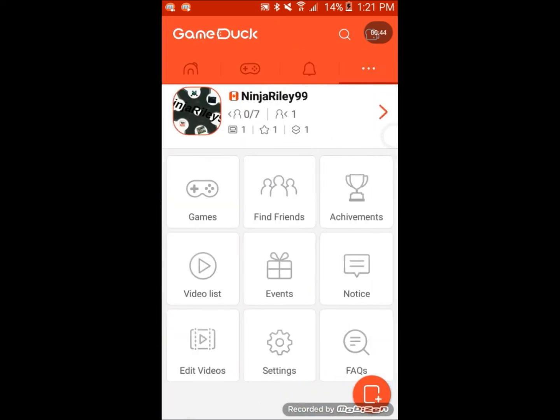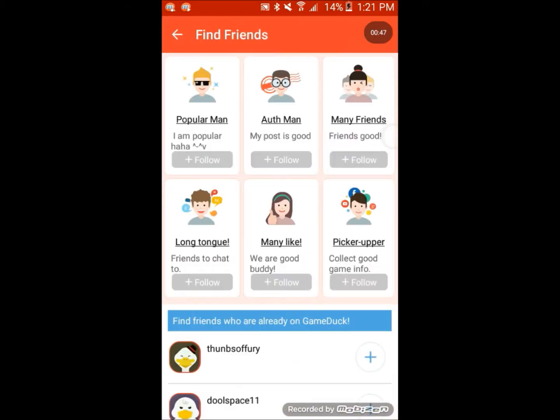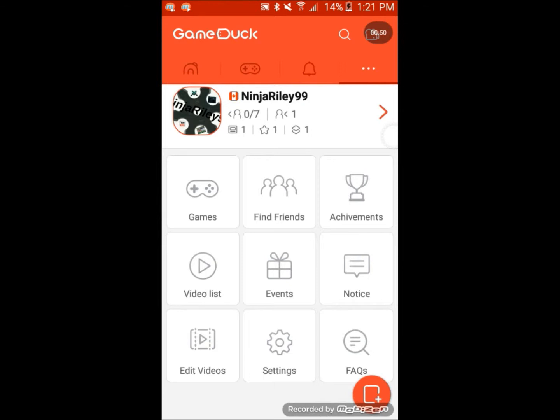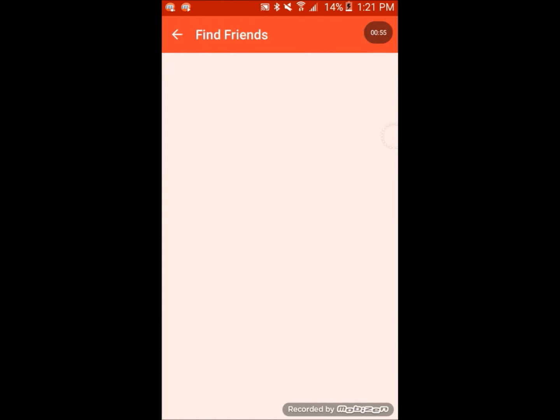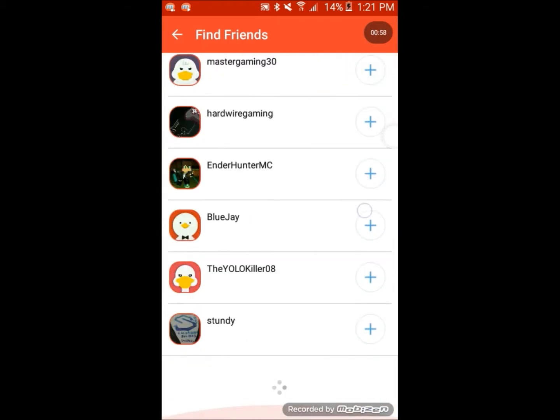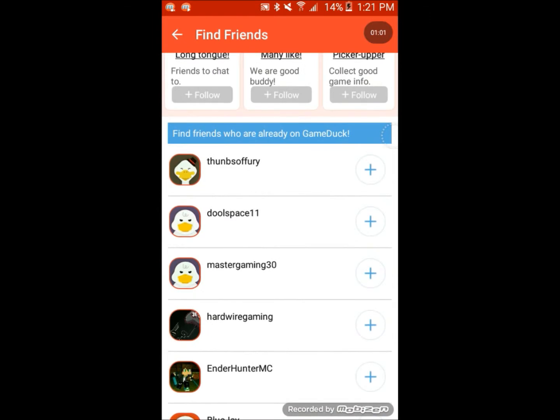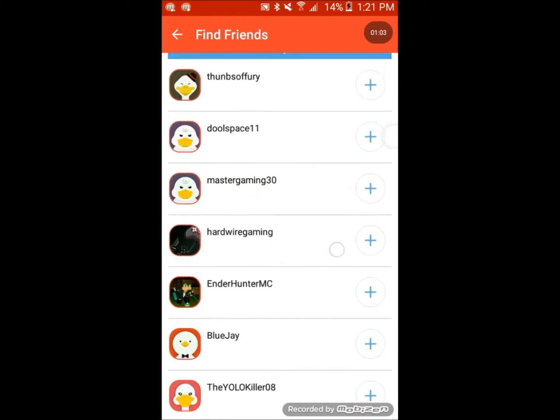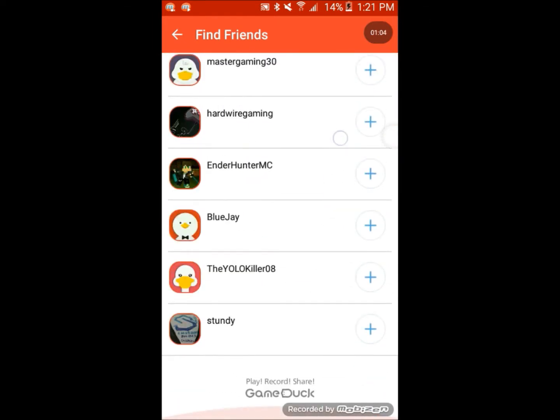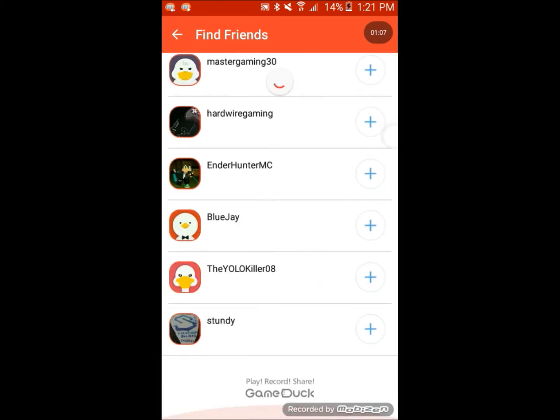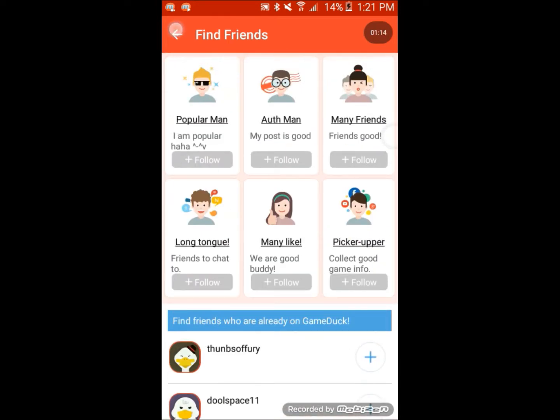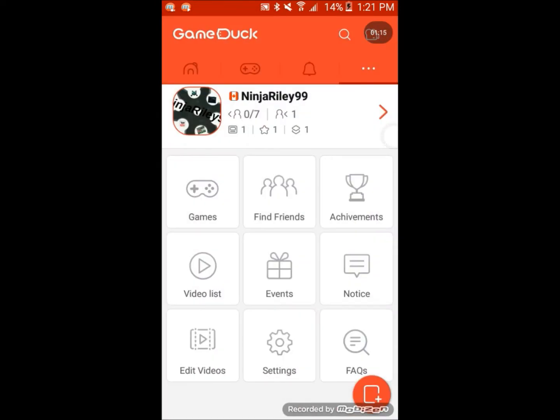The second way is you want to go to Find Friends under... what would you call this anyway? Just click Find Friends. Then you can just scroll down through and see who's already using Duck Game. You've got these people up there. Come on, refresh. Yeah, so that's the second way.